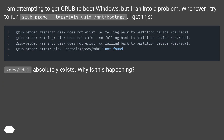I am attempting to get GRUB to boot Windows, but I ran into a problem. Whenever I try to run grub-probe --target=fs_uuid /mnt/boot, I get this error. /dev/sda1 absolutely exists. Why is this happening?